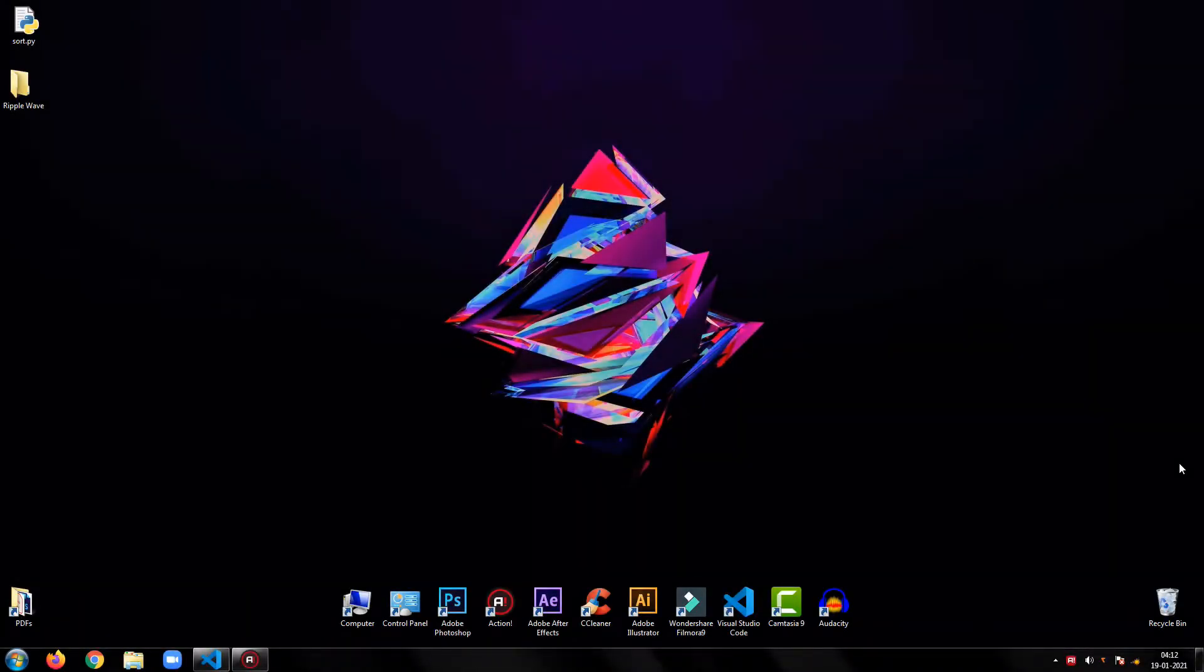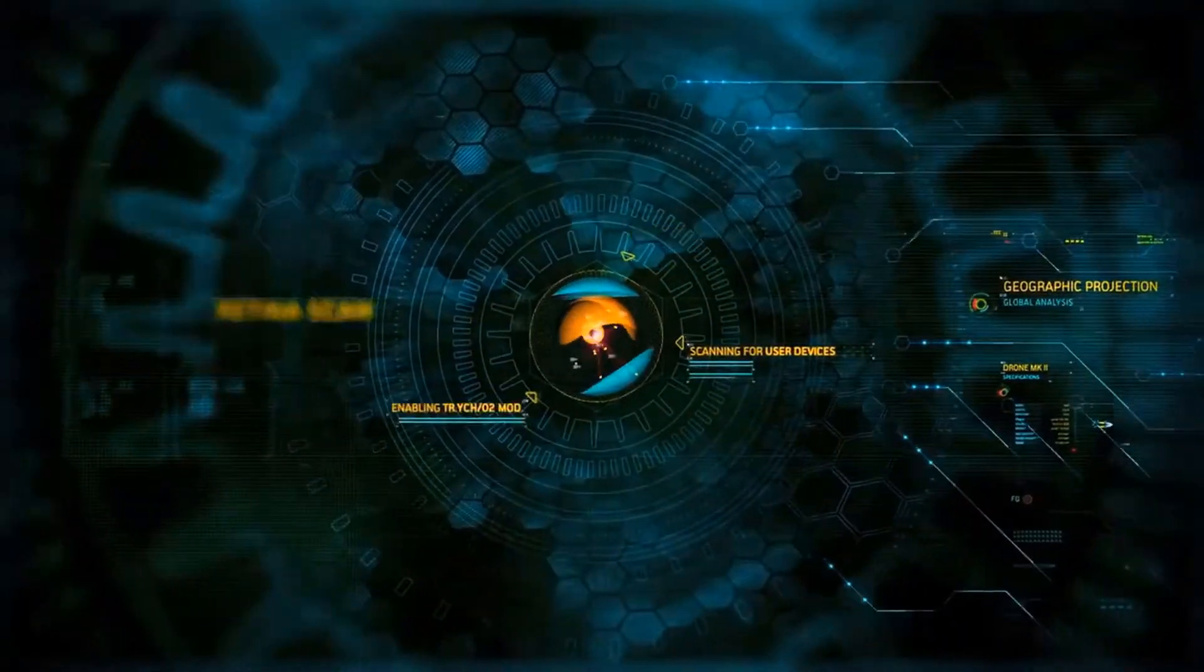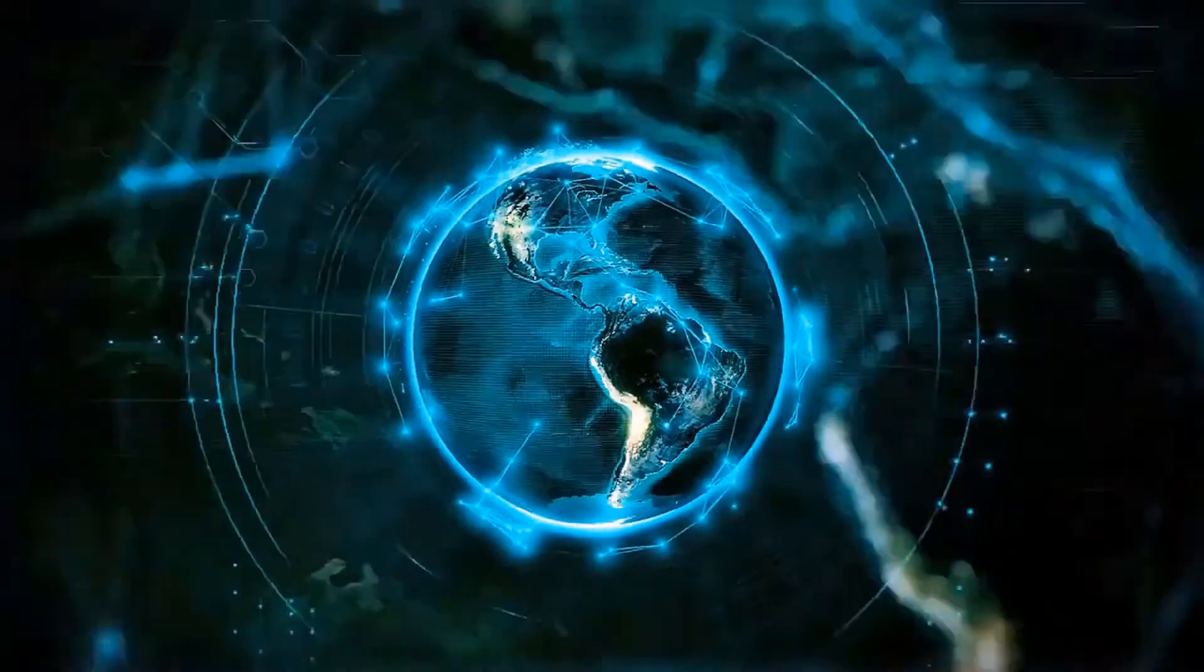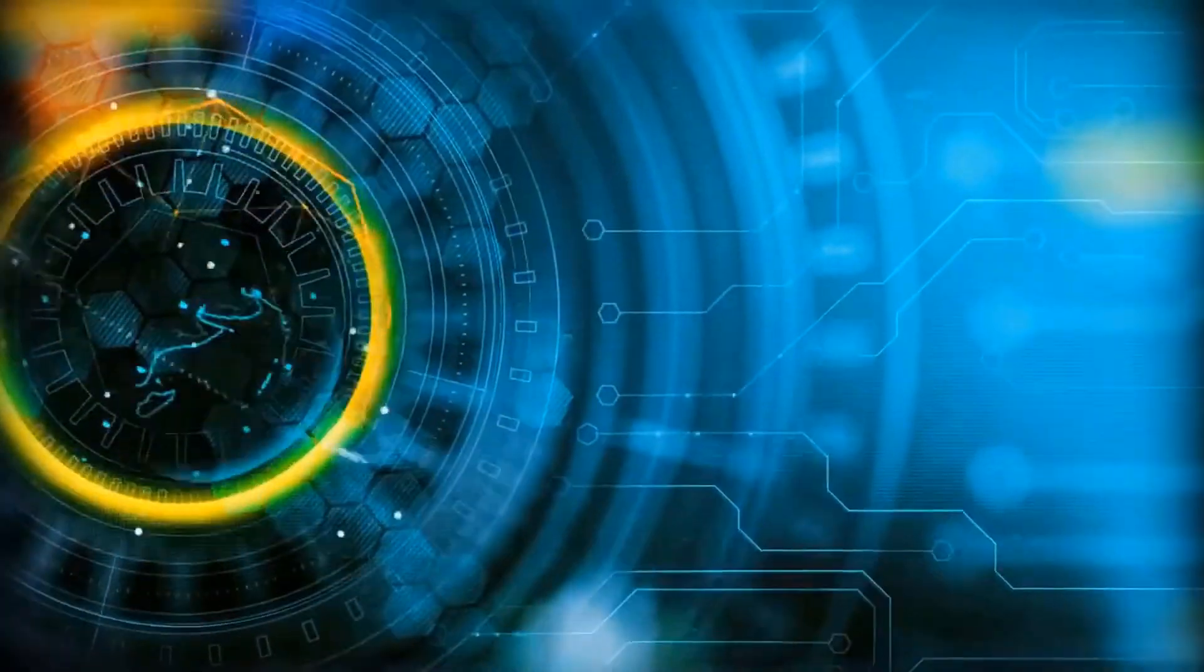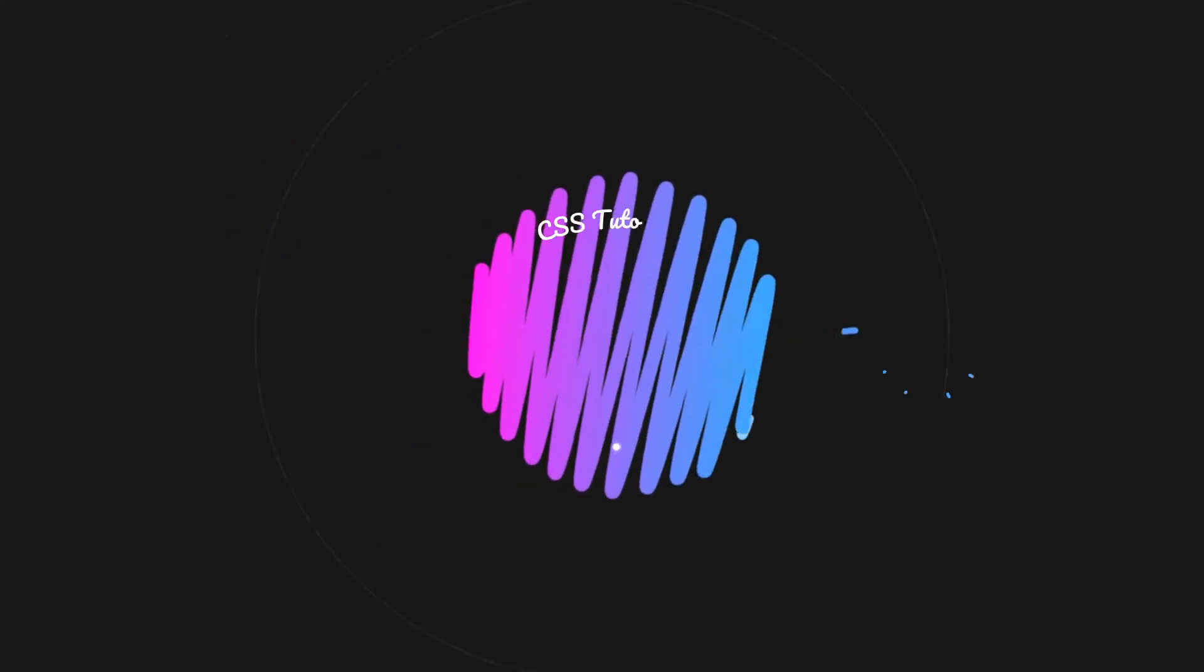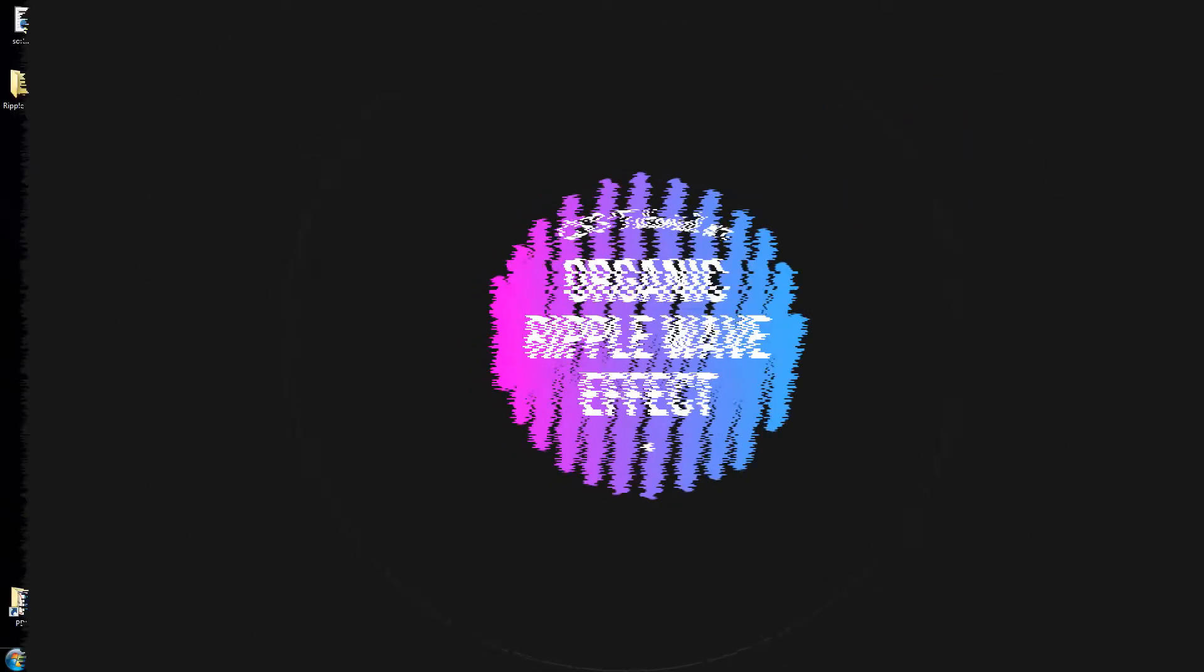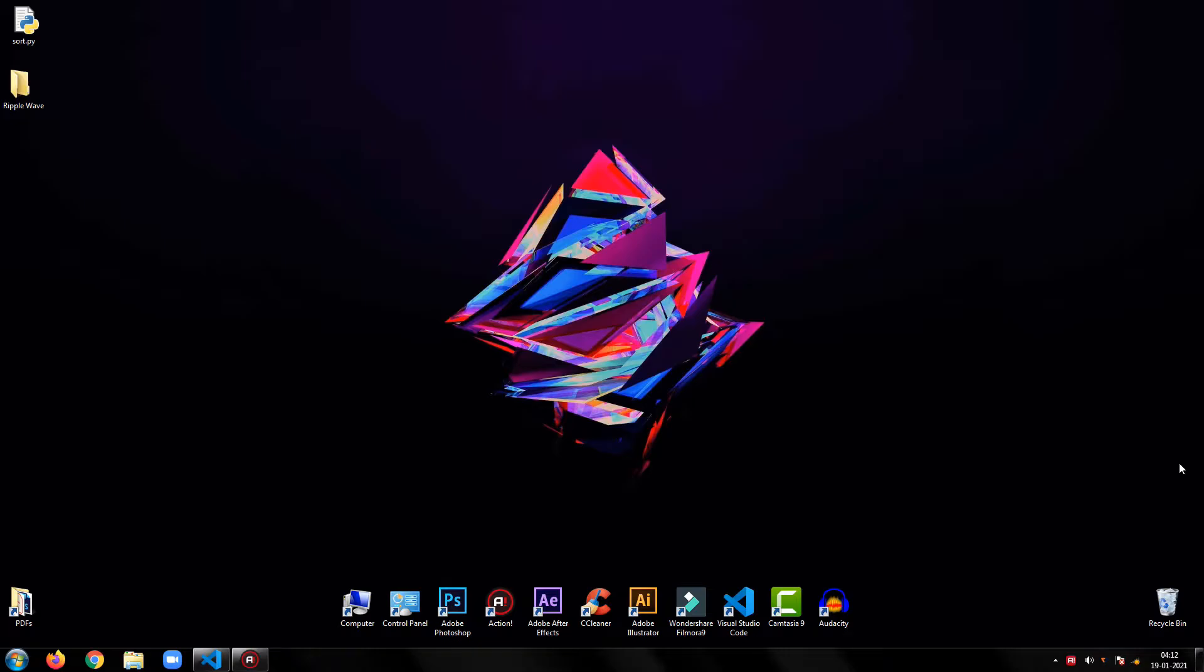Hey everyone, welcome back to my tutorial. In this tutorial, I will show you how to create this organic ripple wave effect using CSS. So, without any further ado, let's get started.